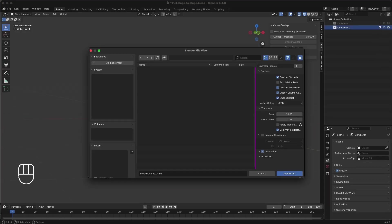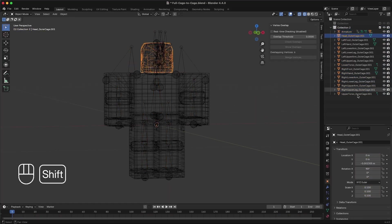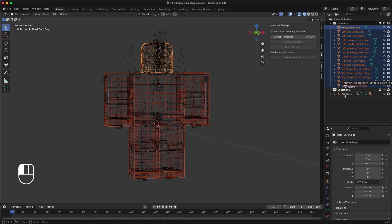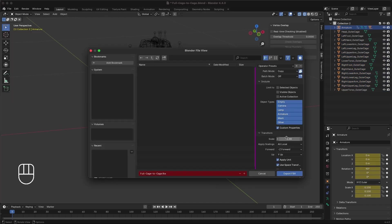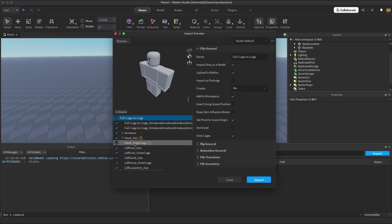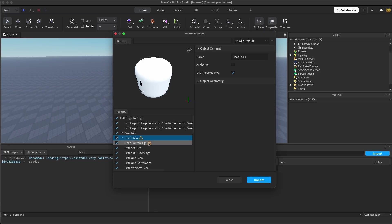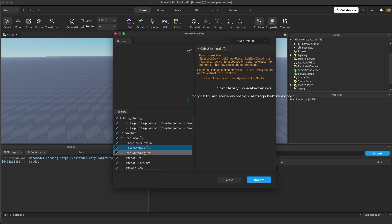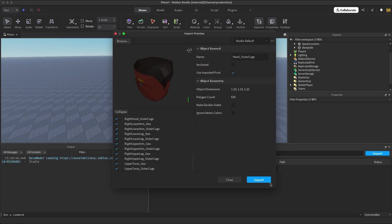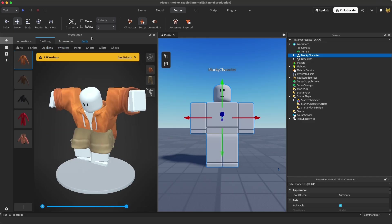To test this out, let's import our original file again and replace the cages with the ones we just converted. You can see here that there are no relevant errors when we import the file. And when we try it out in Avatar Setup, the clothes seem to fit as expected.